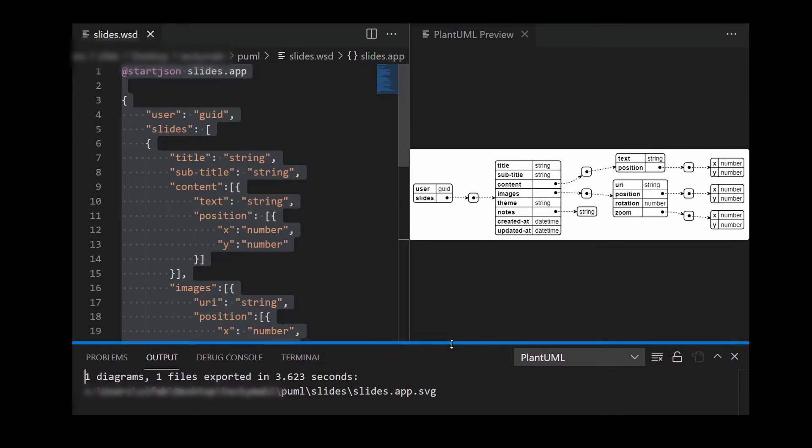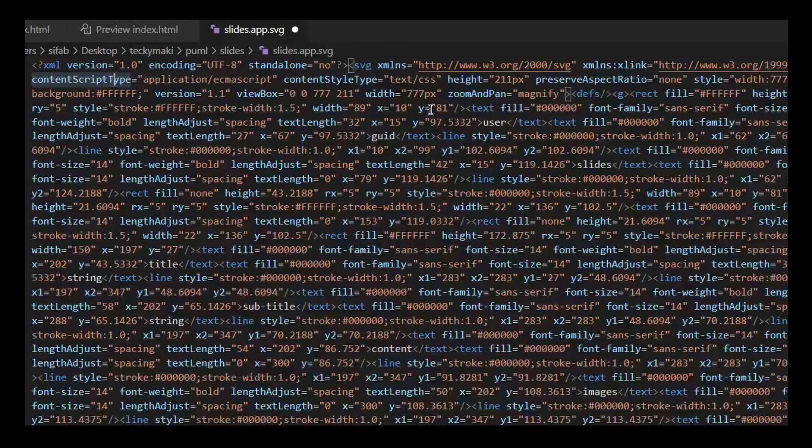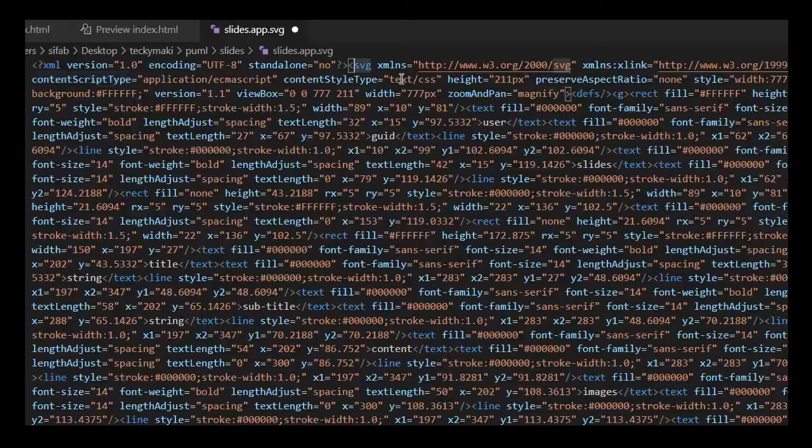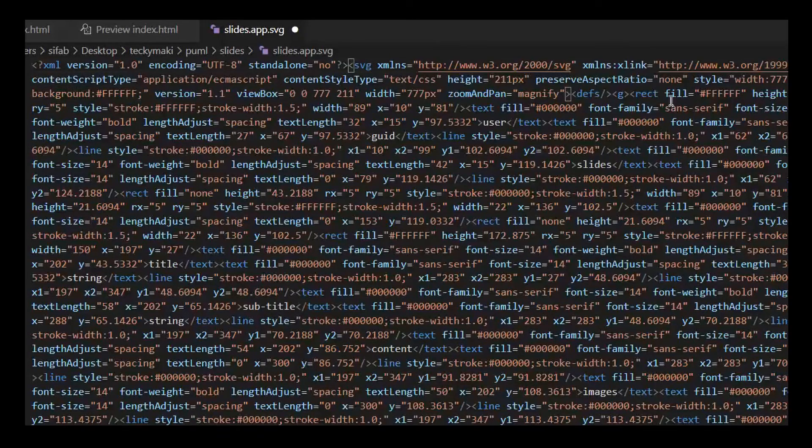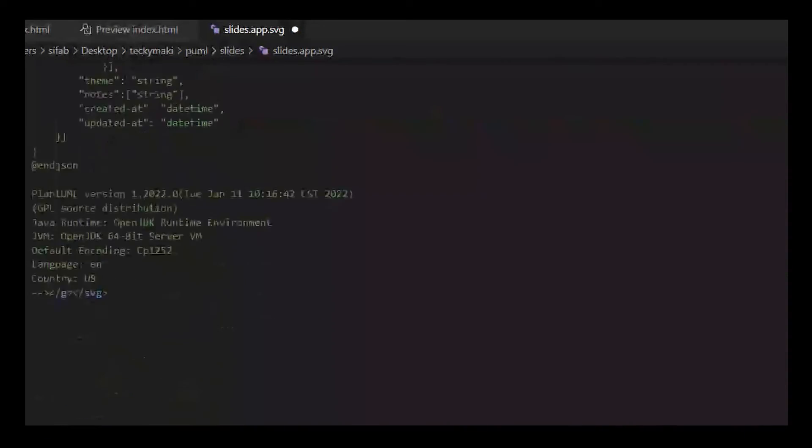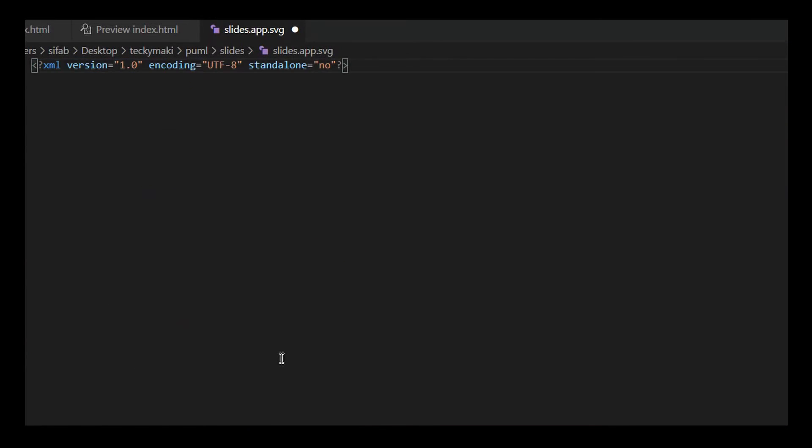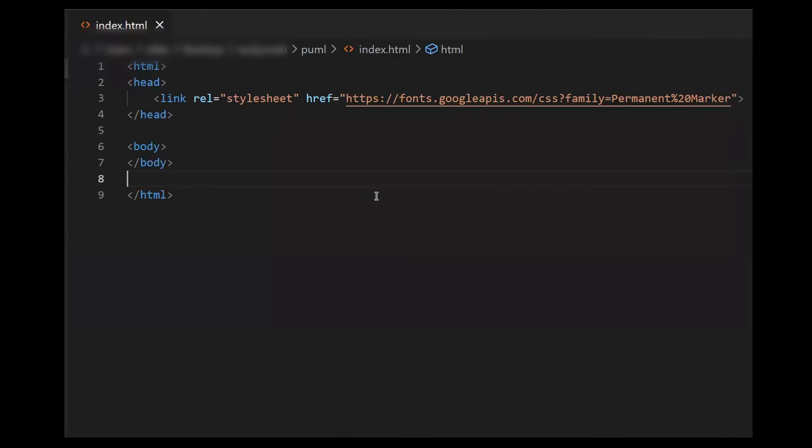If you embed the SVG directly in an HTML file, you can style it using regular CSS. For this, let's open the SVG. Copy the content inside the SVG tag, including the SVG tag, and paste it into the body tag of a regular HTML page.